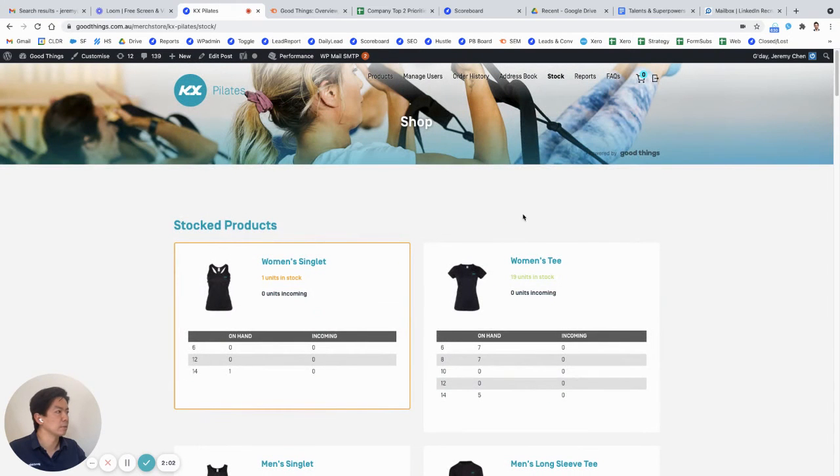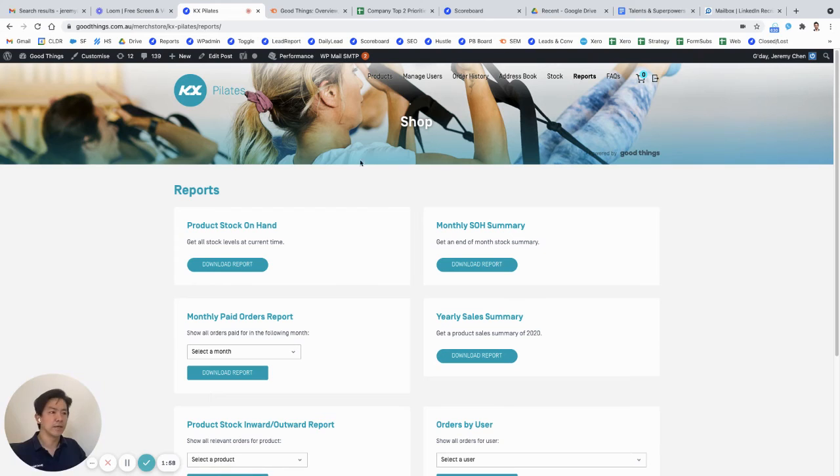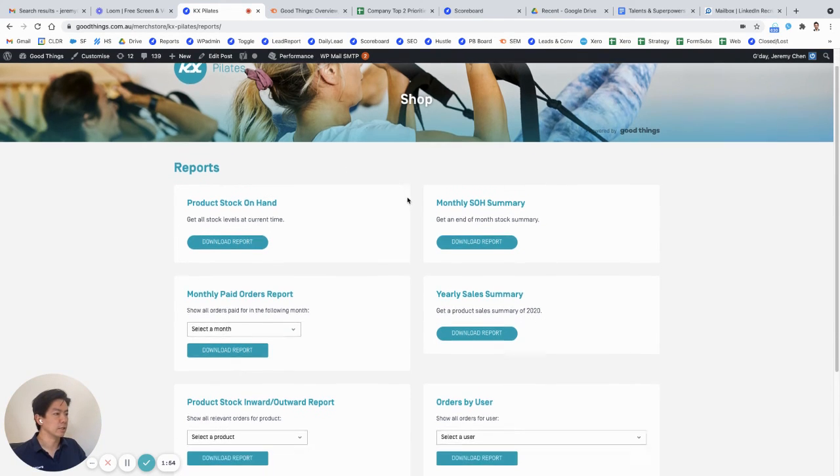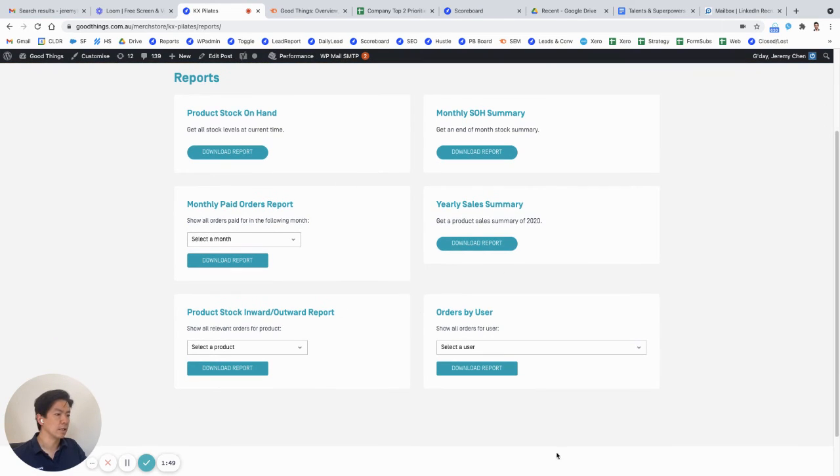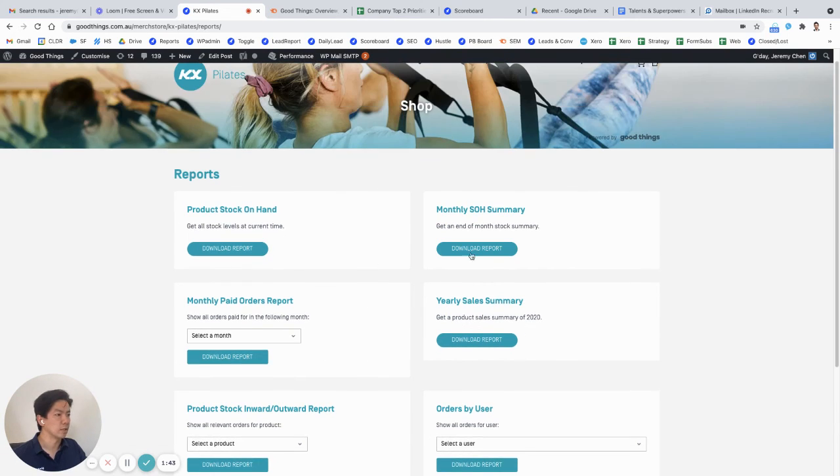Last of all, probably one of the things that we get the best positive feedback on is just reporting. So you can see all your monthly stock on hand, your product stock on hand, your yearly sales summary, orders by users, and product stock inward outward report, etc. This is all customizable again, you can add or remove reports as you see fit.